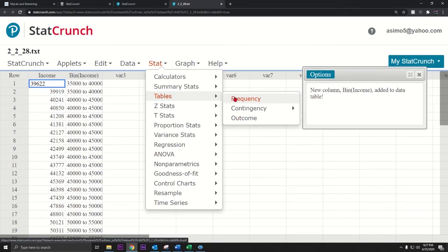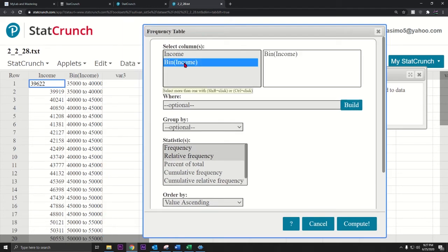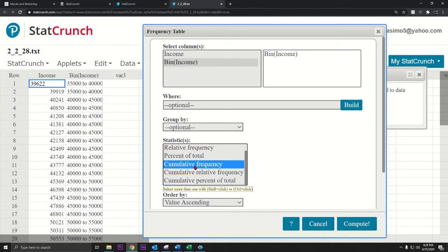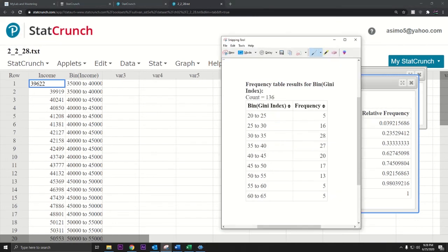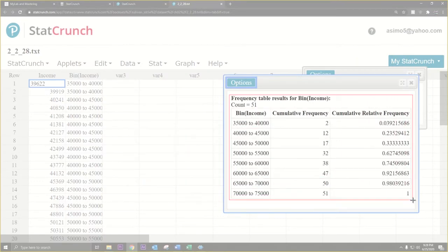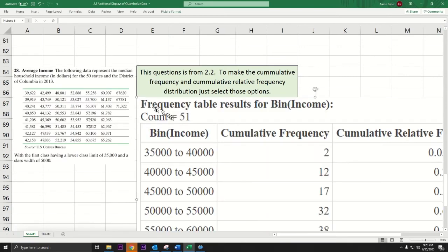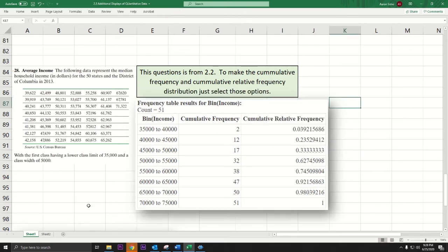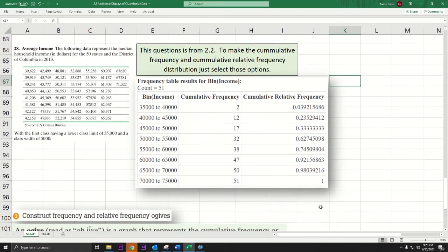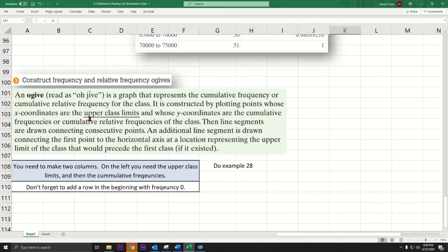In the frequency table, click the bin column and select cumulative frequency and cumulative relative frequency. Press Compute. Copy that and bring it into Excel — resize it. There's the cumulative frequency distribution. Notice these numbers keep getting bigger: 2, 12, 17, 32, 38, 47, 50, 51. The relative frequencies end at 1.0 because that's 100% of the data.